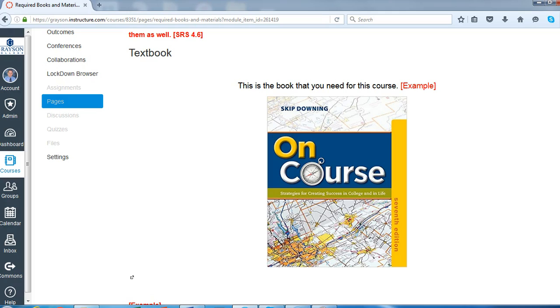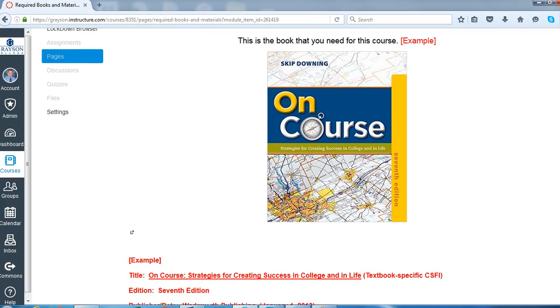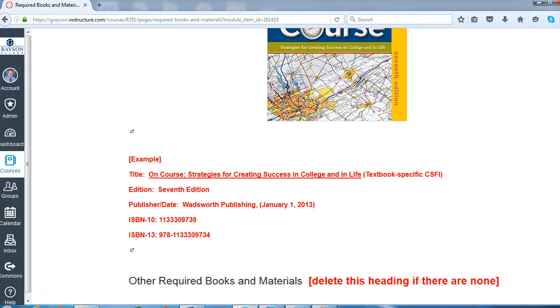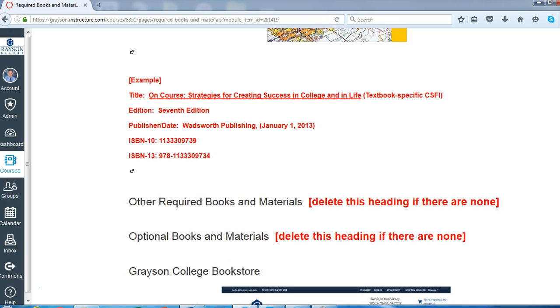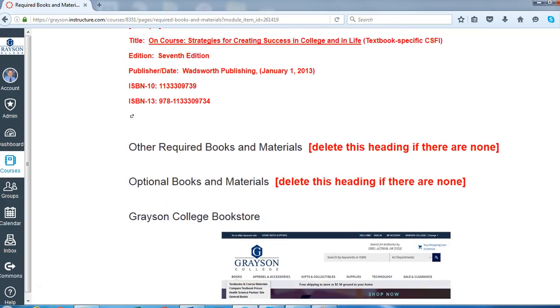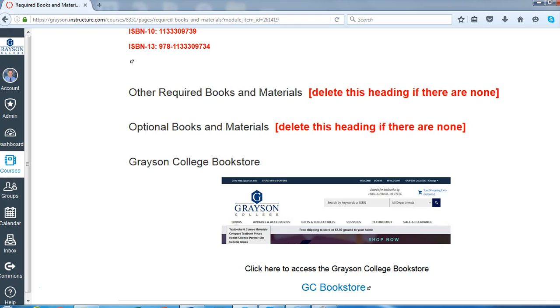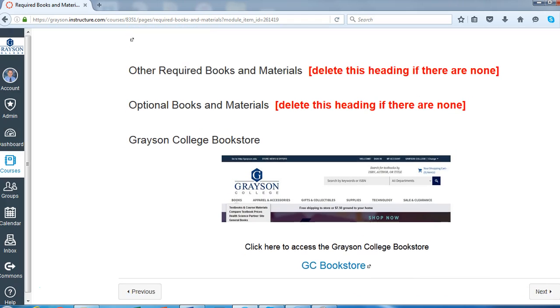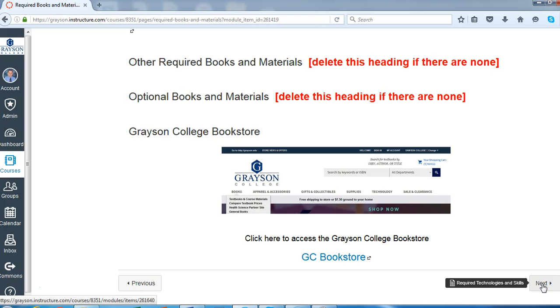Even though you're going to provide the title and the ISBN number in the syllabus, actually seeing a copy of the book cuts down on errors when students buy their books. If you have other required material, you can fill those areas in there, and then there's a link to the Grayson College bookstore for students' convenience.